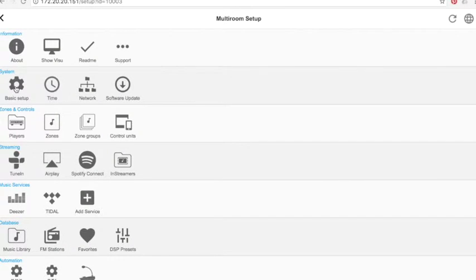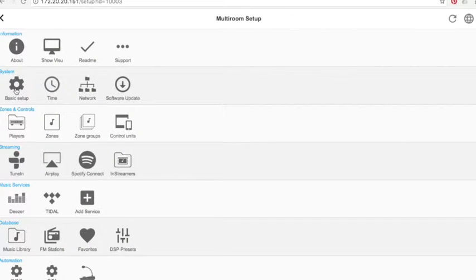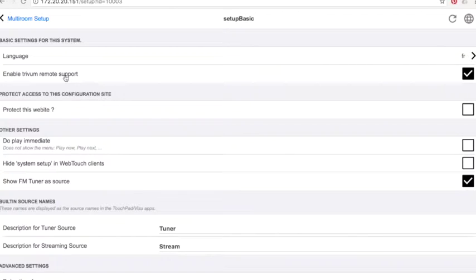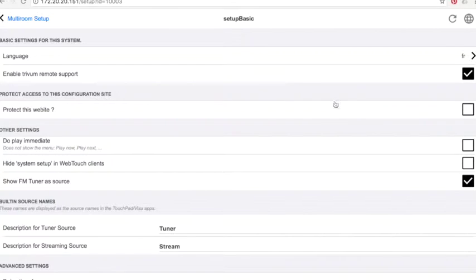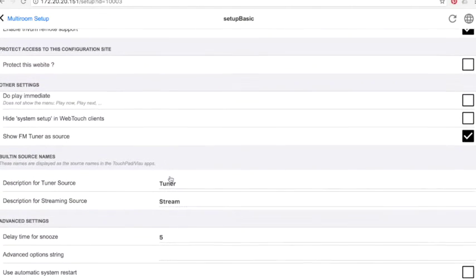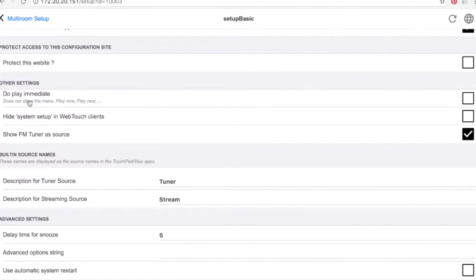System configuration: basic configuration with language, the ability to activate or not the remote support by Trivium system, the ability to protect or not this configuration page, to authorize your customer or not to access this page.